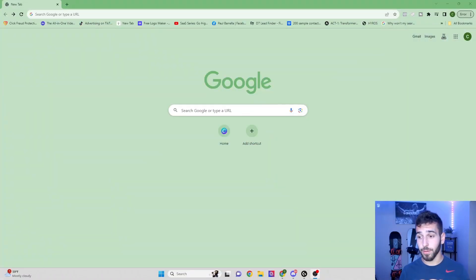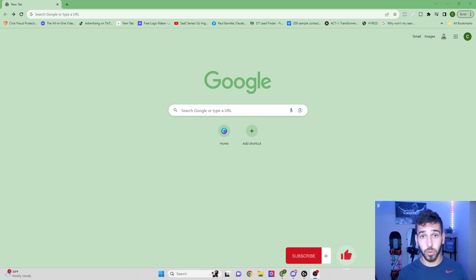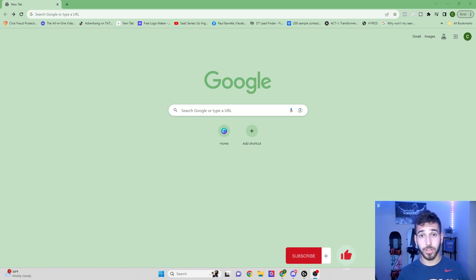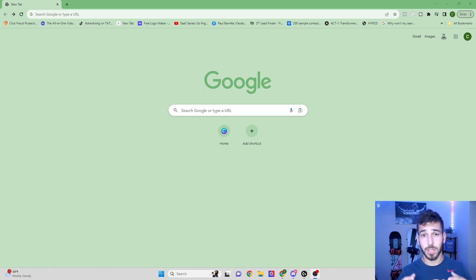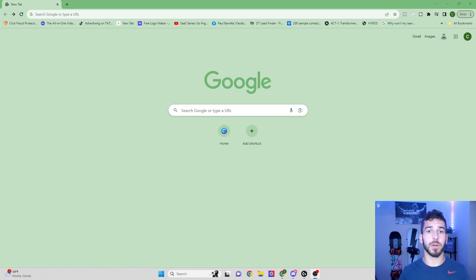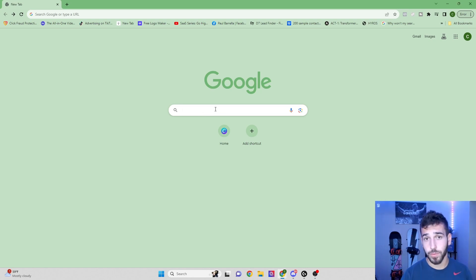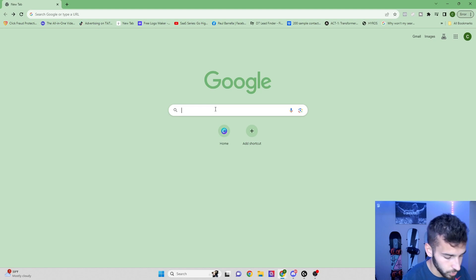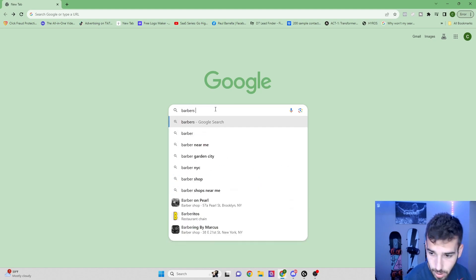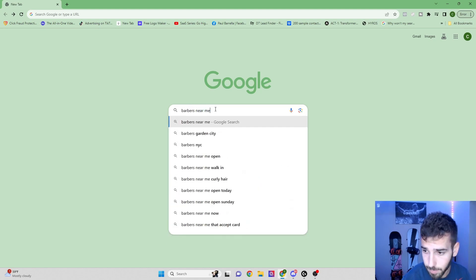Now we're over here on the computer. The first thing you want to do is open up Google so that we can look for potential clients. Our potential clients are going to be pretty much any small local business. So this can be home cleaning businesses, HVAC businesses, barbers, dentists, chiropractors, literally any small business will work. So for this example, I'm just going to look up barbers. So we'll do barbers near me.